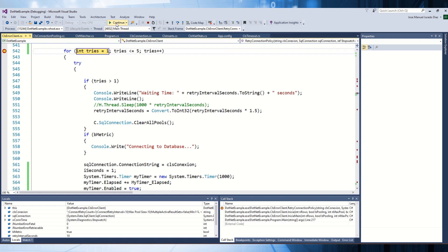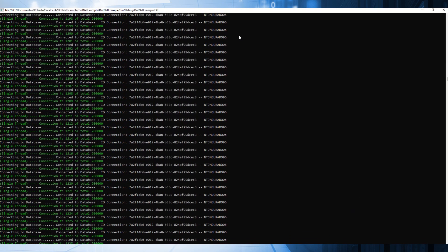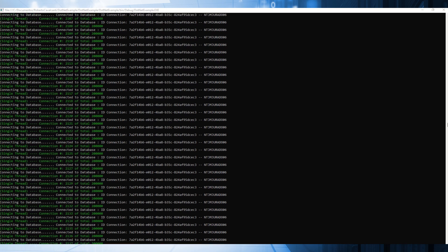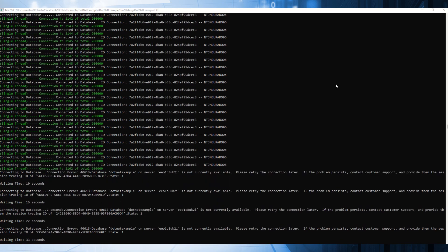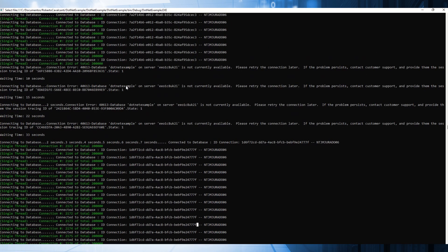Right now, I am going to remove the breakpoint. As you can see, my connection is working well — I don't have any issues. It is very fast and the connection is still running well. Now I am going to reproduce an issue in my database. The database — something is happening. Right now I have received an error that my database is not available. I am going to wait 10 seconds, 15 seconds, 20 seconds, 30 seconds until I am able to connect again.